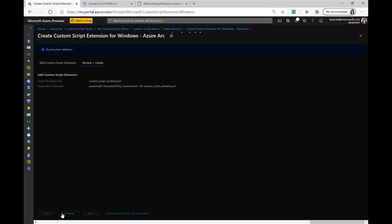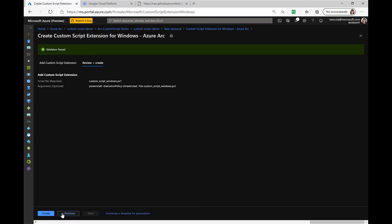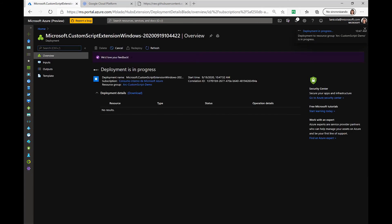We click on Review and Create, click Create, and now the deployment is on its way.